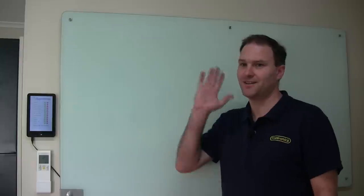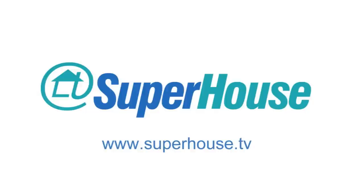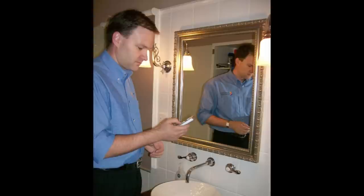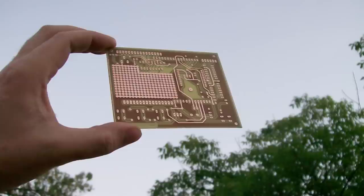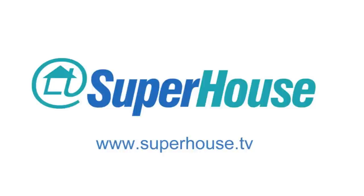Hi, I'm Jonathan Oxo and this is Superhouse. Today I'm going to give you a very brief overview of the architecture of the system that I'm putting together, both from an electrical perspective and also from a software perspective. I get a lot of people asking me what software I'm using to run the home automation system, so this will give a little bit of an explanation of that.